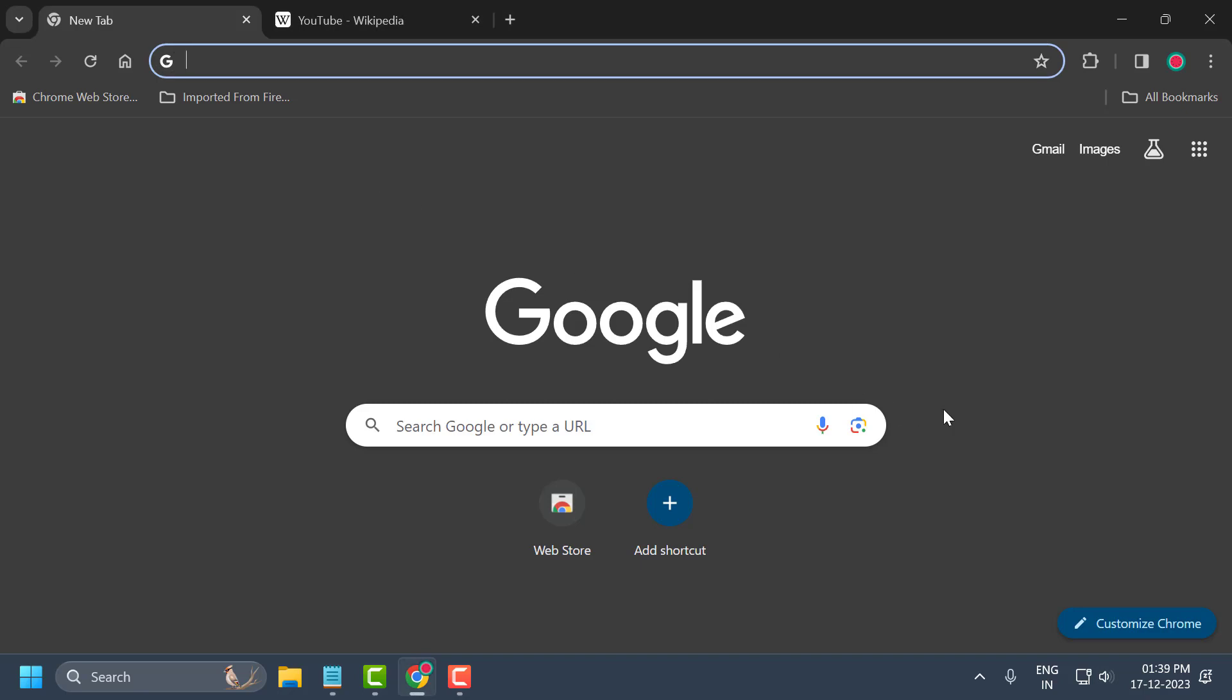Hello guys, welcome to my channel. Today we're going to see how to enable reader mode on Google Chrome.